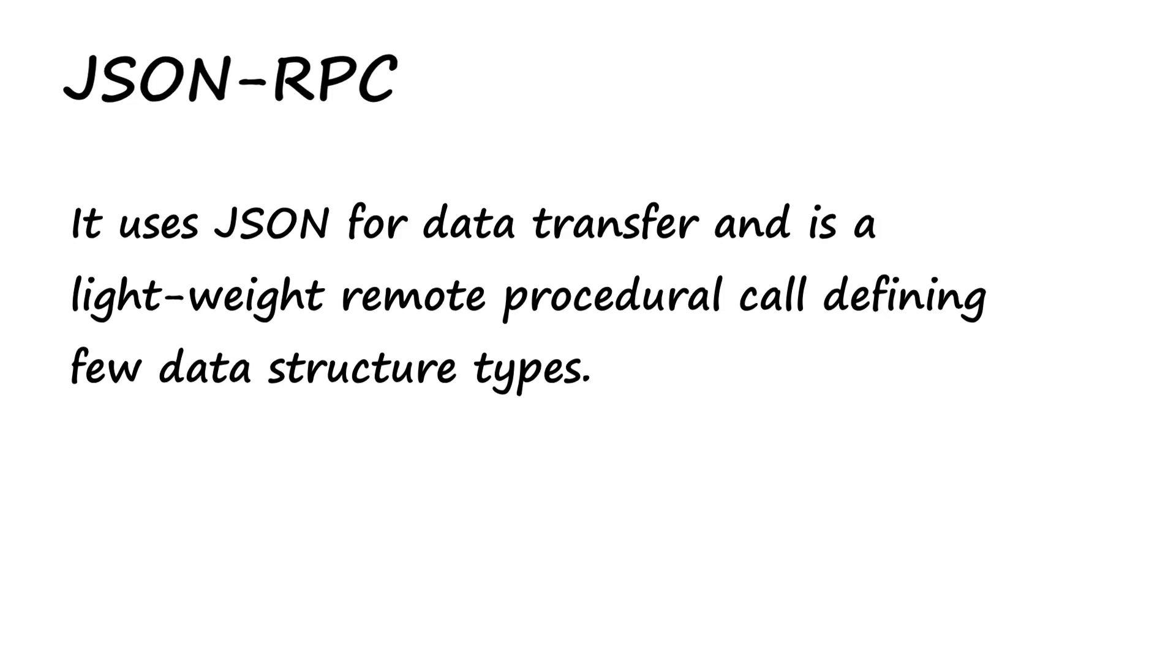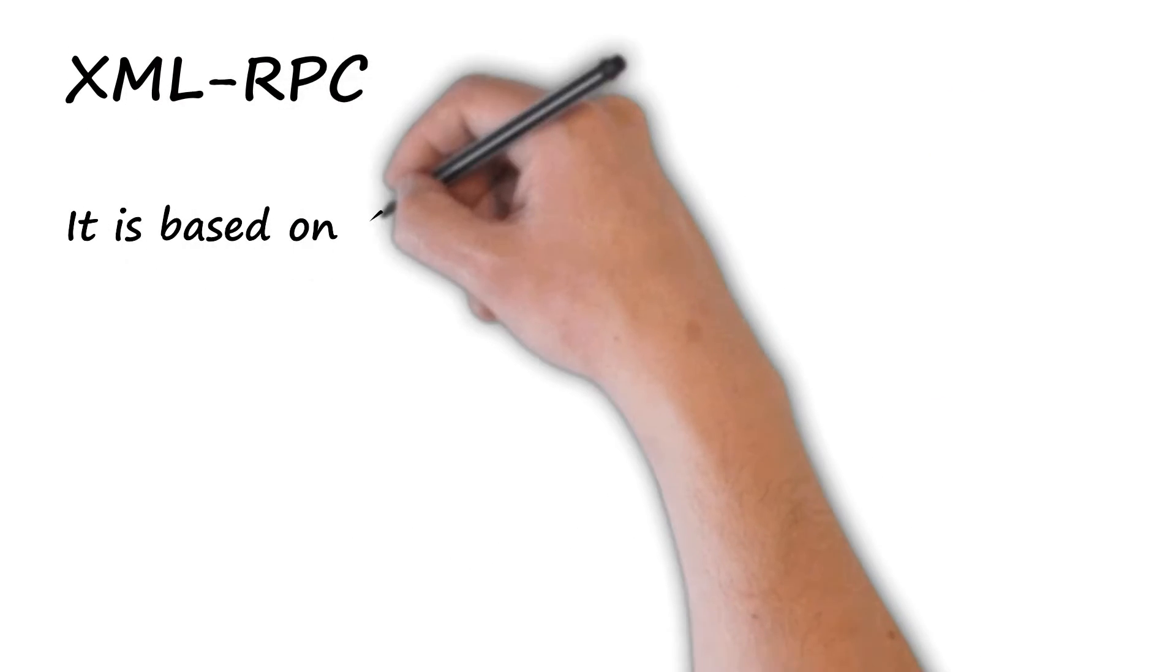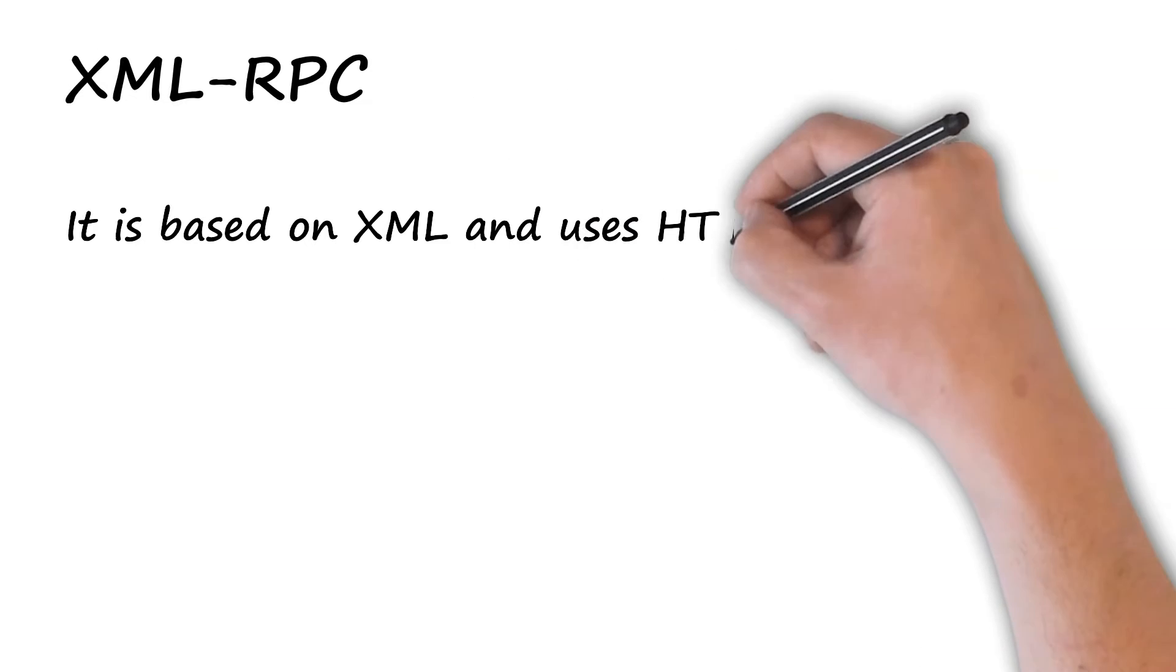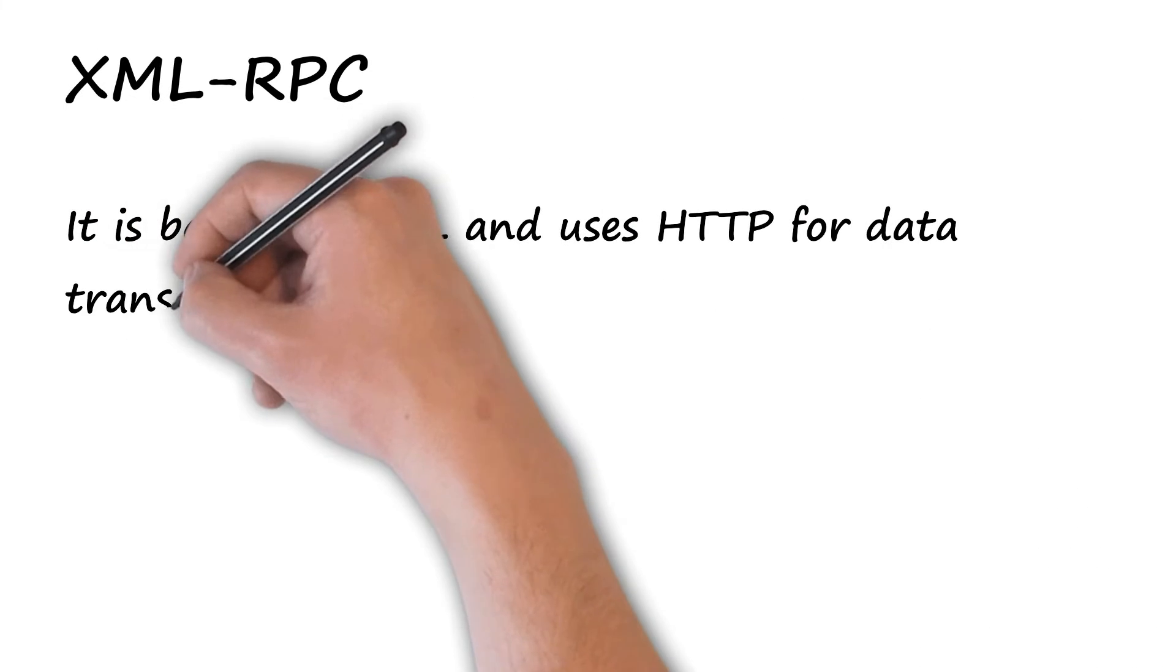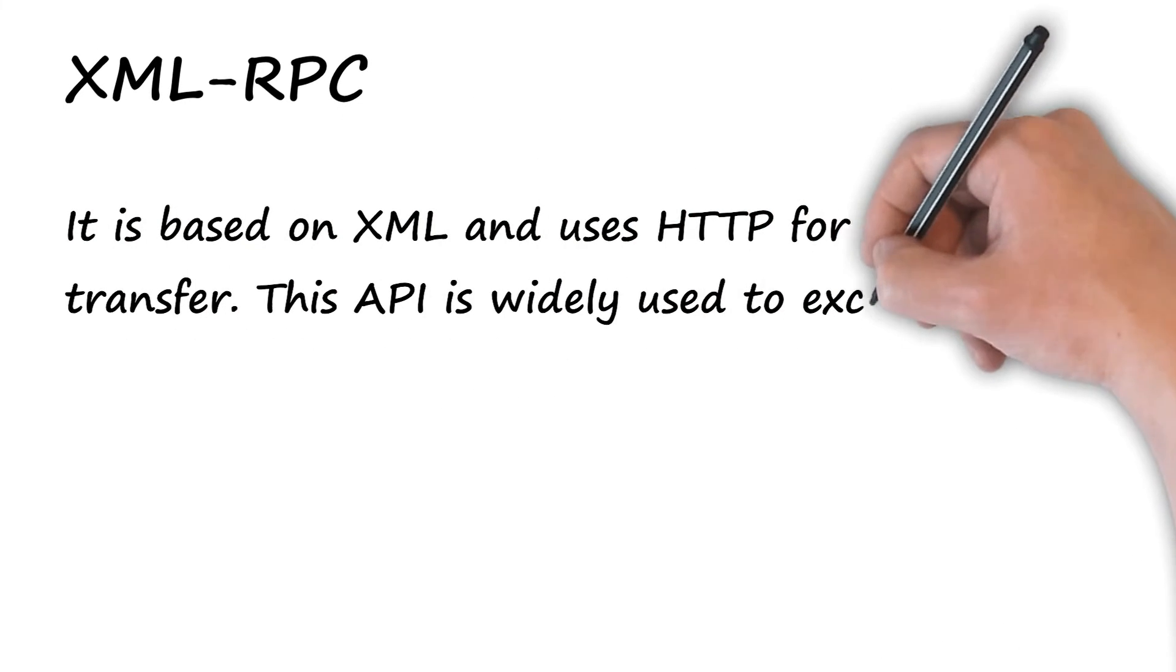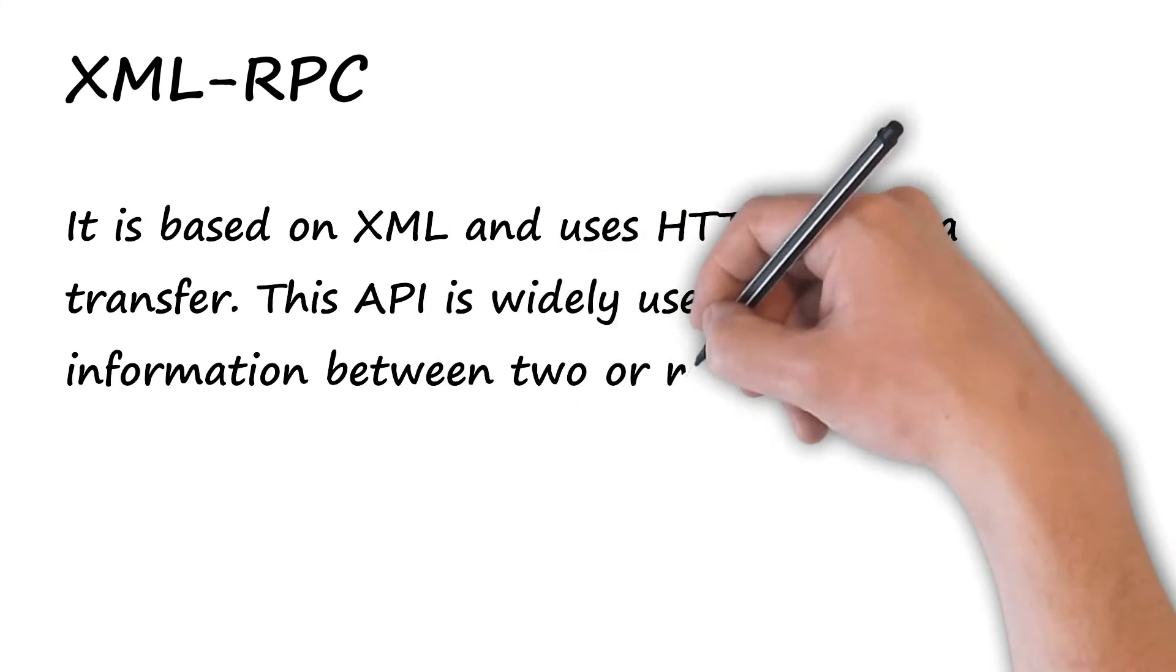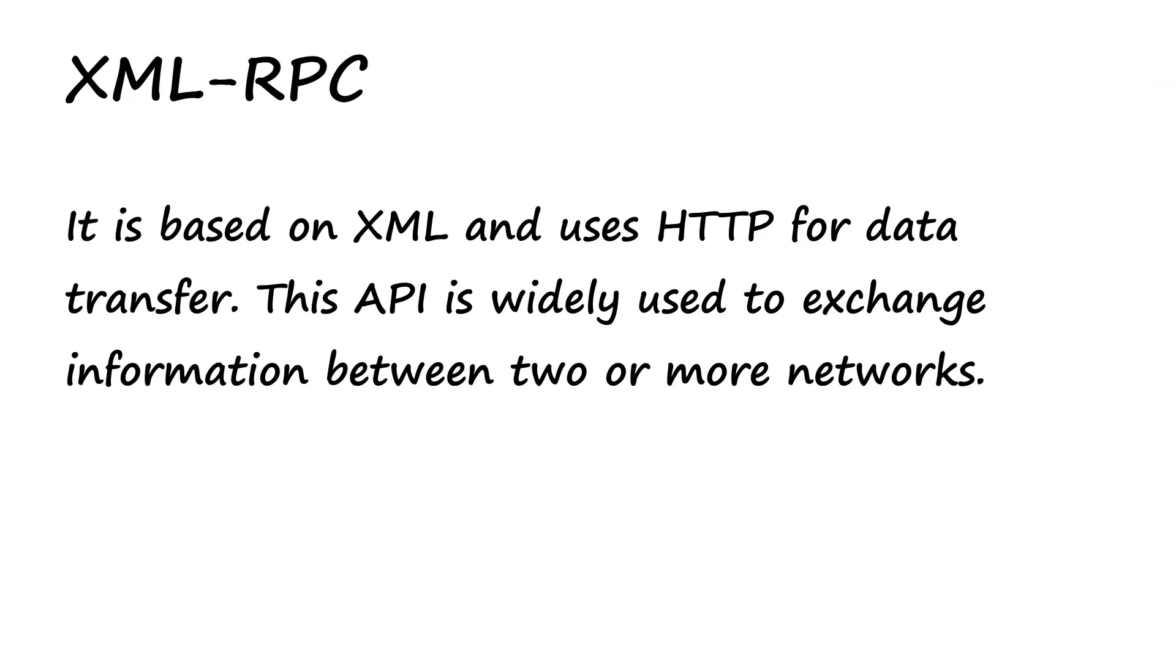XML-RPC: It is based on XML and uses HTTP for data transfer. This API is widely used to exchange information between two or more networks.